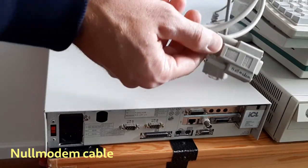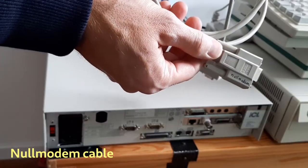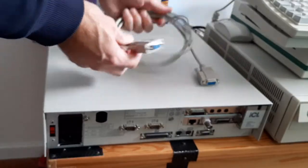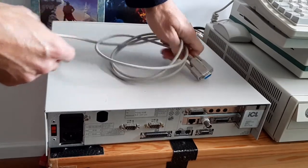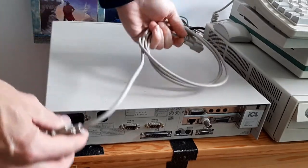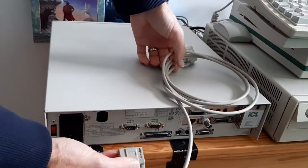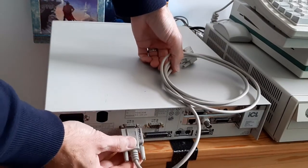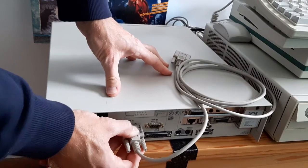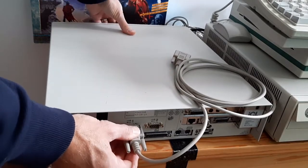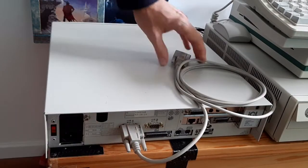You need a null modem cable that you insert in the serial port connector on the old computer. I use COM port 1.